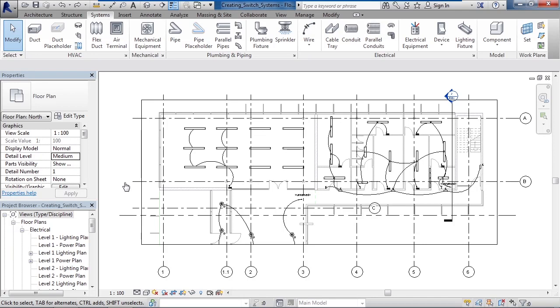In this lesson we'll cover creating switch systems. So you may ask, what is a switch system and how is it different than a lighting circuit?